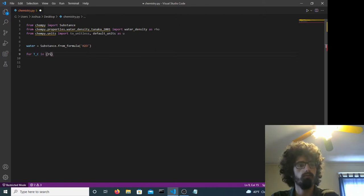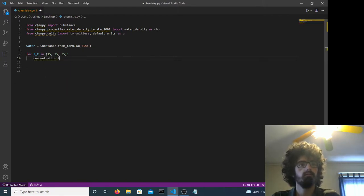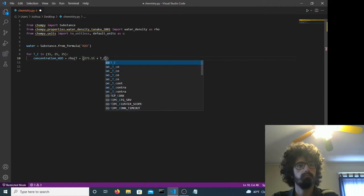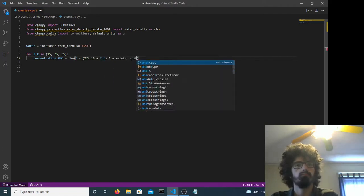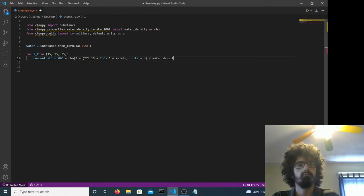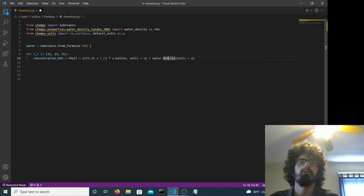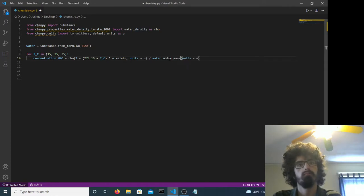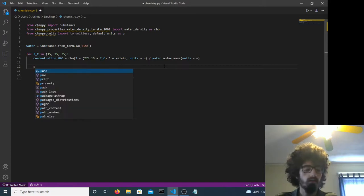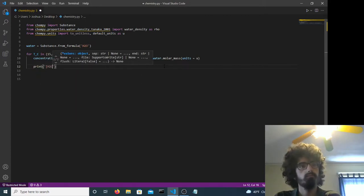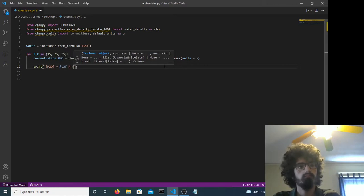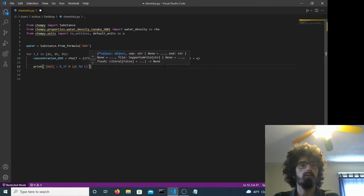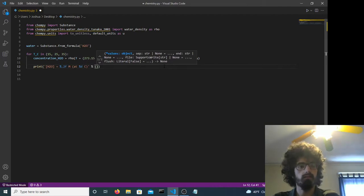Then we'll loop over different degree temperatures in Celsius. So we find the concentration. Then we'll print it out. We print out the molarity at different temperatures.